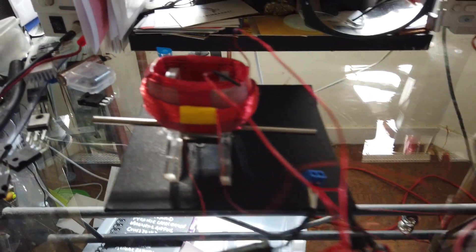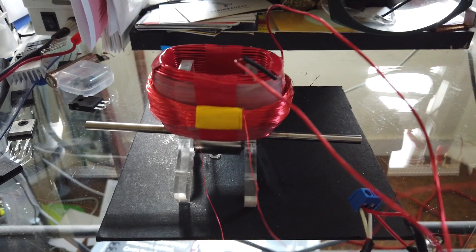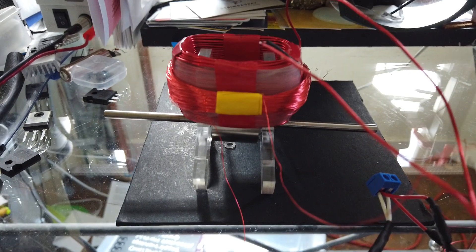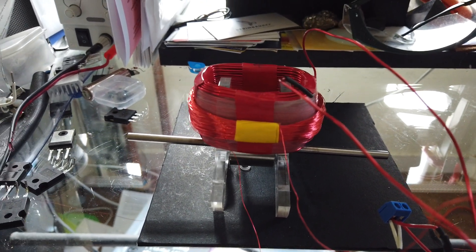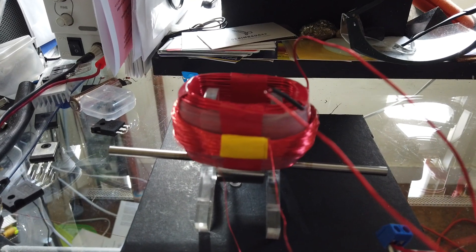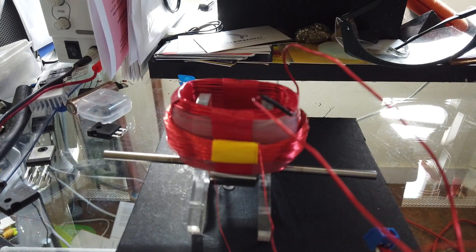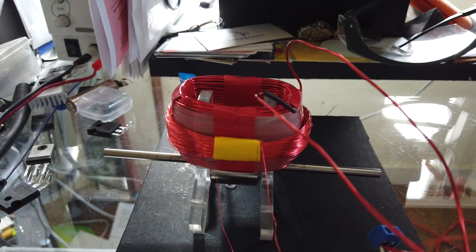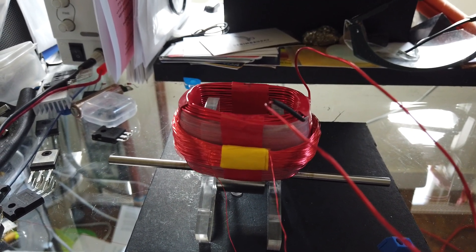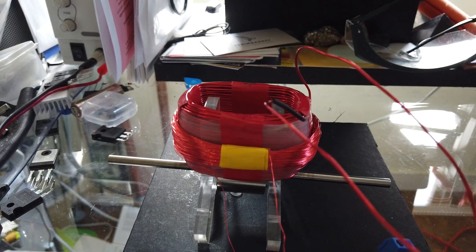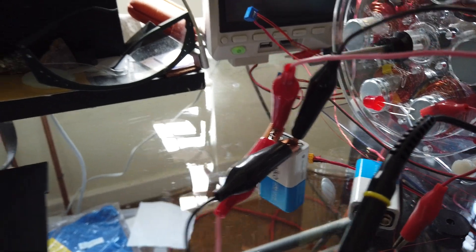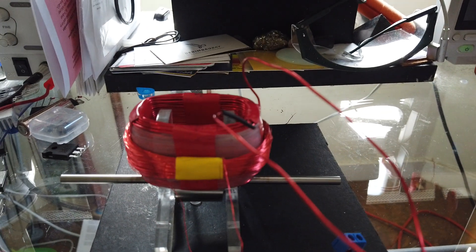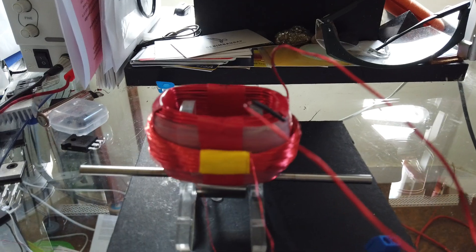What that does is it recharges the battery during the off cycle. So during the on cycle, the coil gets charged up, turns the magnet. The magnet turns, then you have an off cycle and the back EMF from the collapsing magnetic field on the coil goes back into that battery. And that just keeps repeating on and on over and over again.